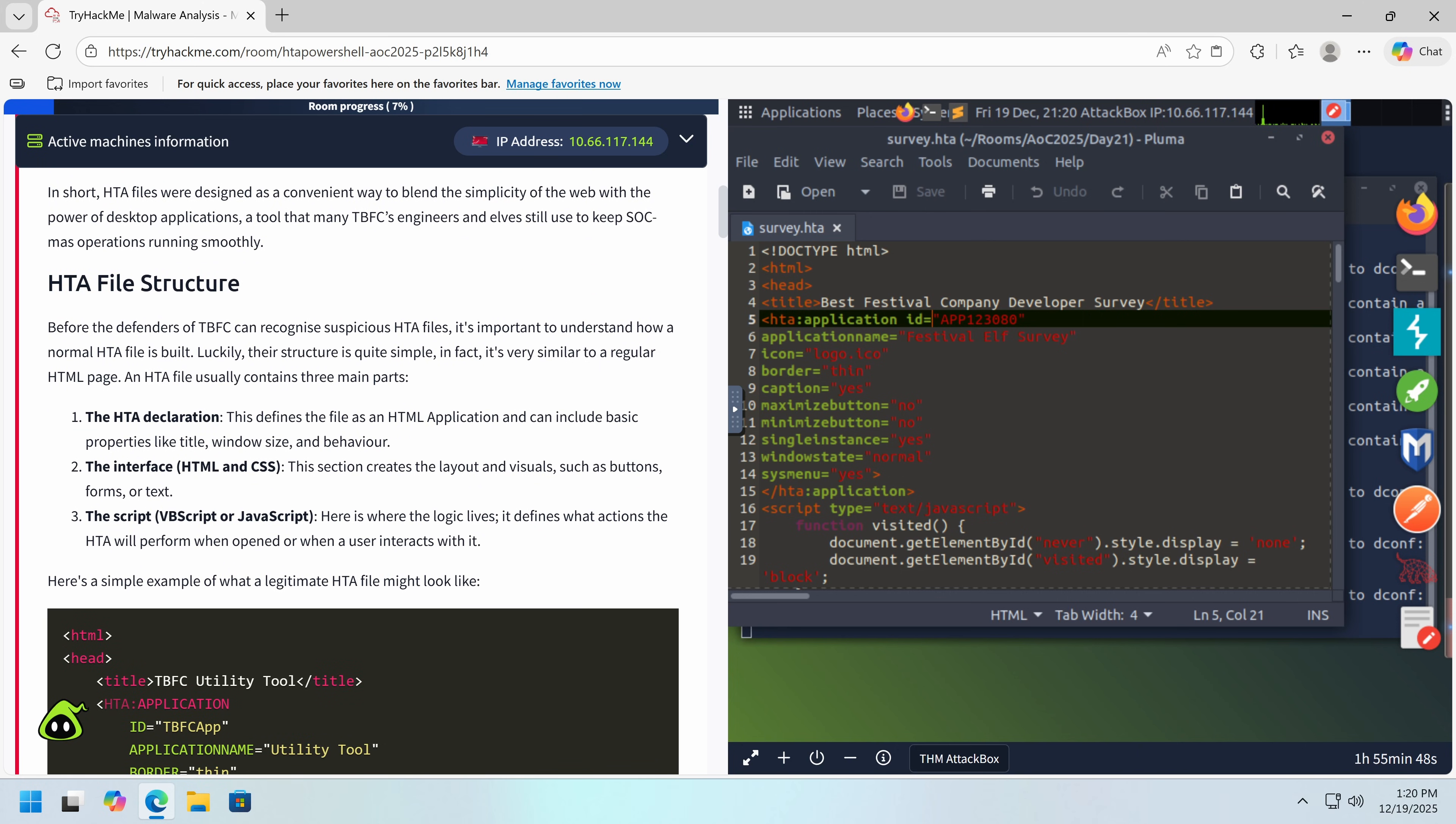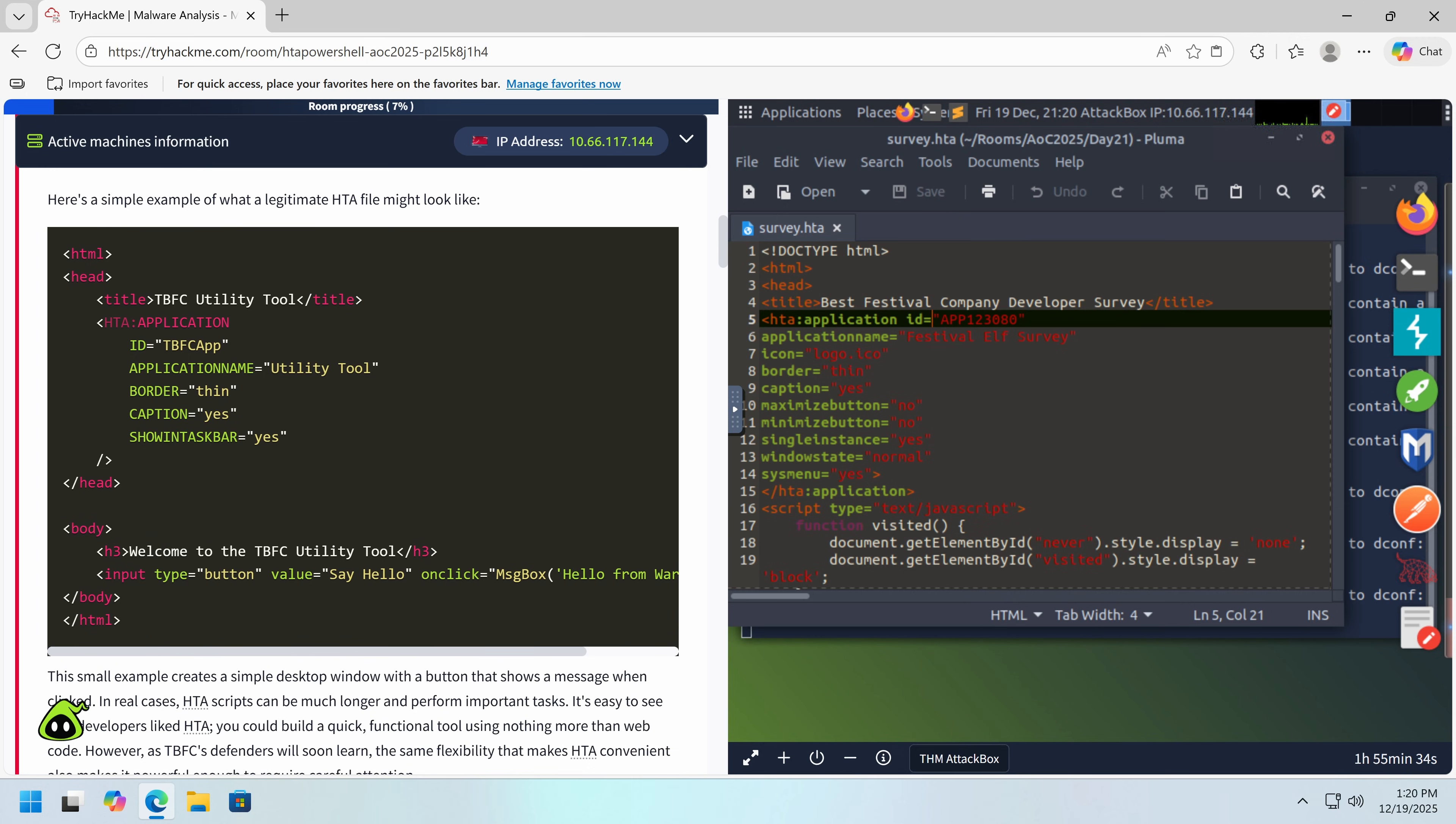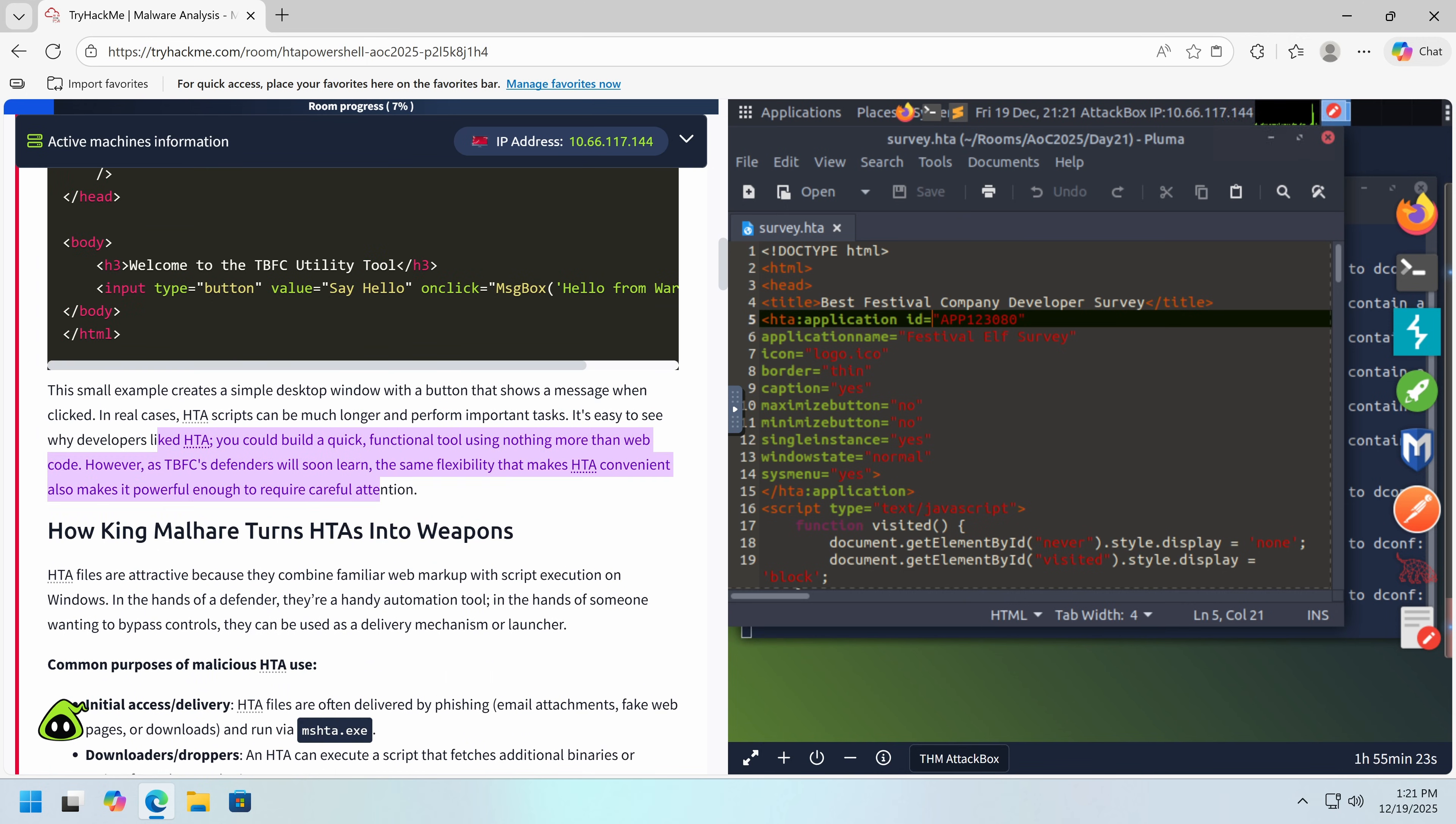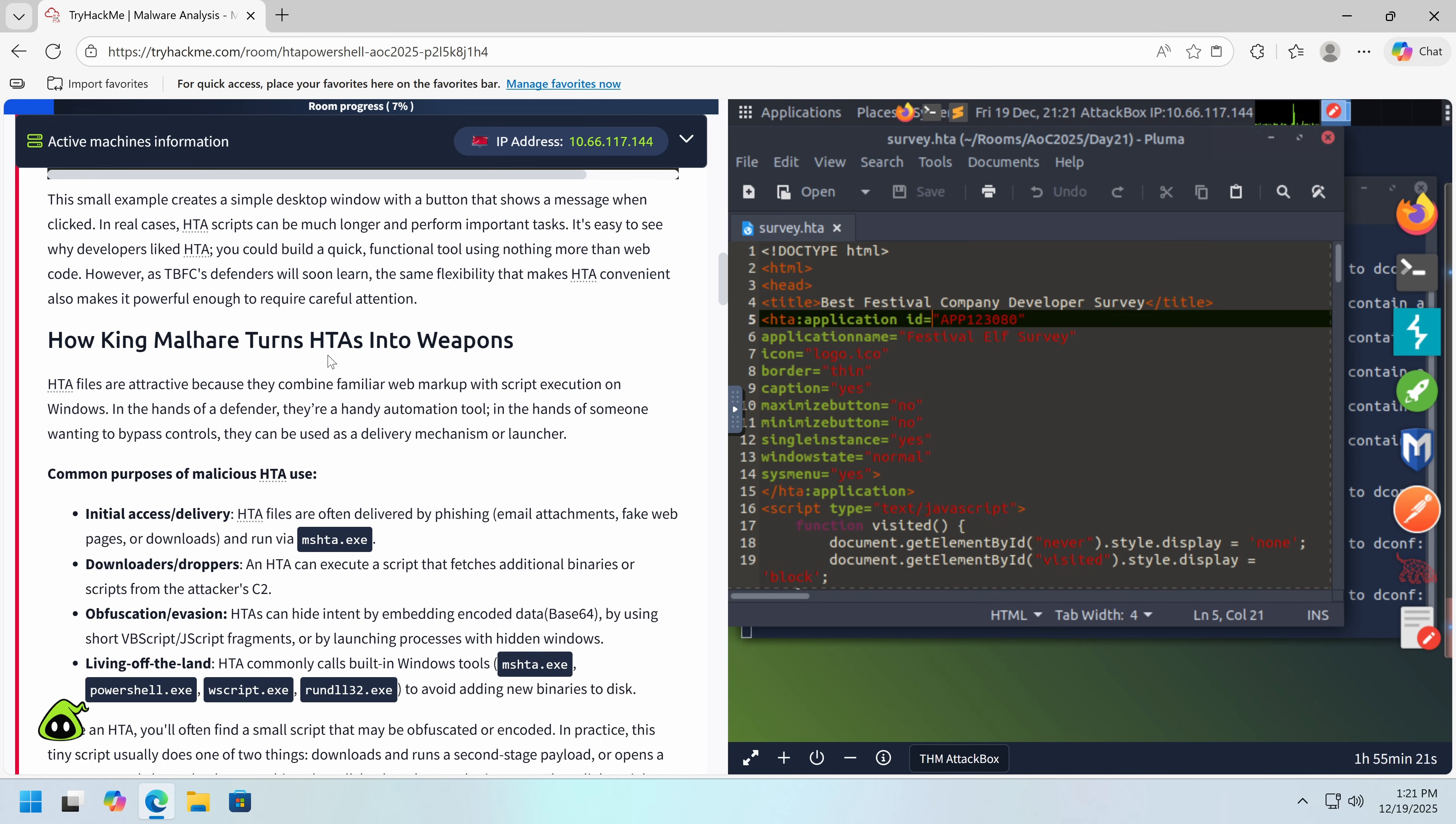So it's a HTML application. It's a small desktop app built using familiar web technologies. Not unlike in the modern era, we have Electron, but unlike a web page, it runs directly on Windows through Microsoft HTML application host. This allows them to look and behave like lightweight programs with their own interfaces and actions, legitimate use cases for them. So first of all, we have the declaration, which you can see on the real file here. The interface, this is the GUI, which is written in HTML, just like a website and the script. Now this is where things can get a bit hairy.